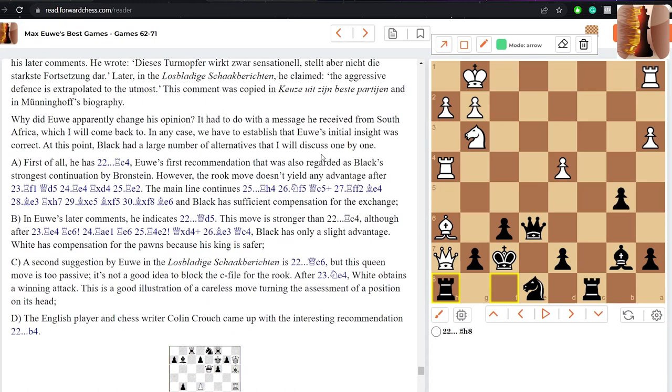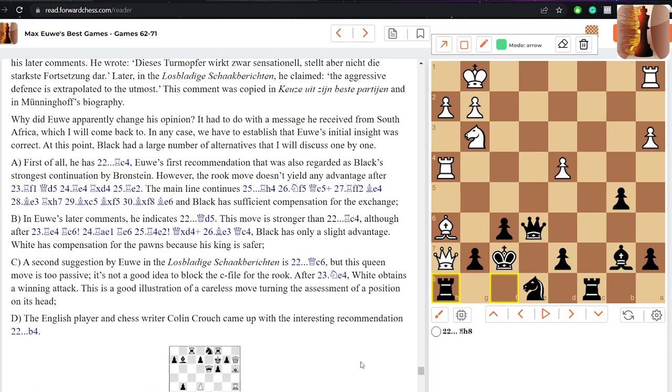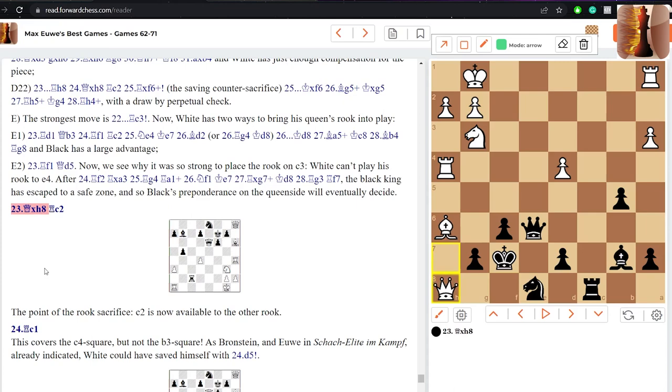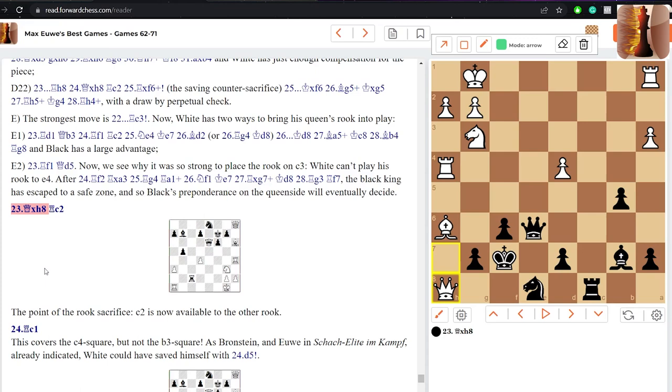Again there's a lot of analysis here. Euwe gives some moves, Timman gives some moves, we've got some moves by chess writers, chess players. Even something like b4 was an interesting idea here, which is very interesting to have a read, have a look at. But let's continue with our game. Rook h8, a crazy idea forcing white to capture the rook, otherwise I'll just capture your bishop. And that's what the white queen does.